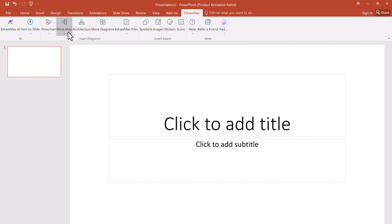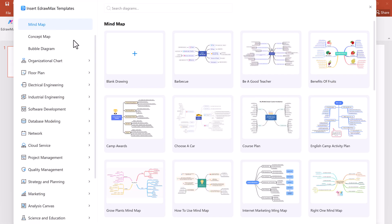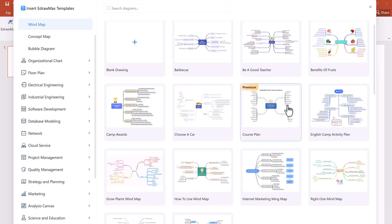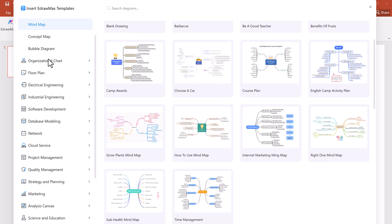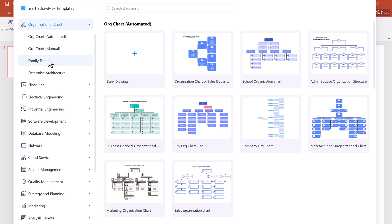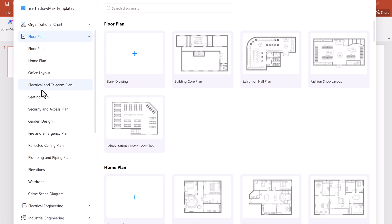Next, we have mind maps. Explore thousands of templates including concept maps, bubble diagrams, organizational charts, floor plans, software models, network diagrams, and much more.